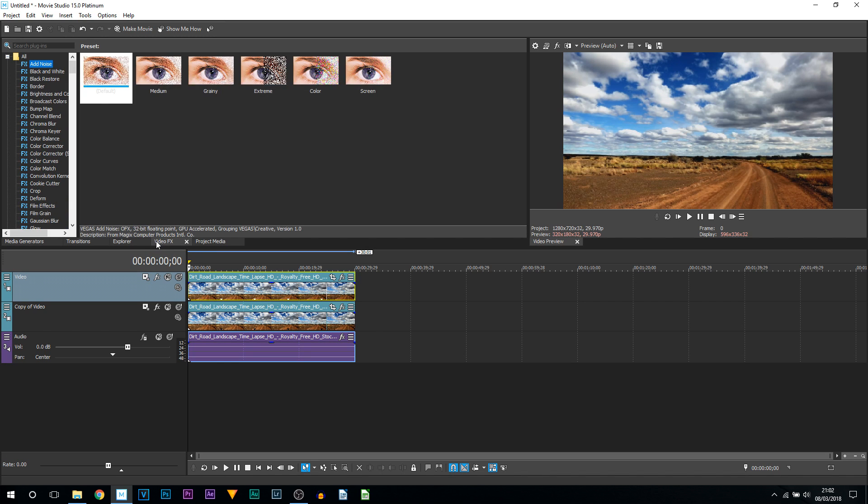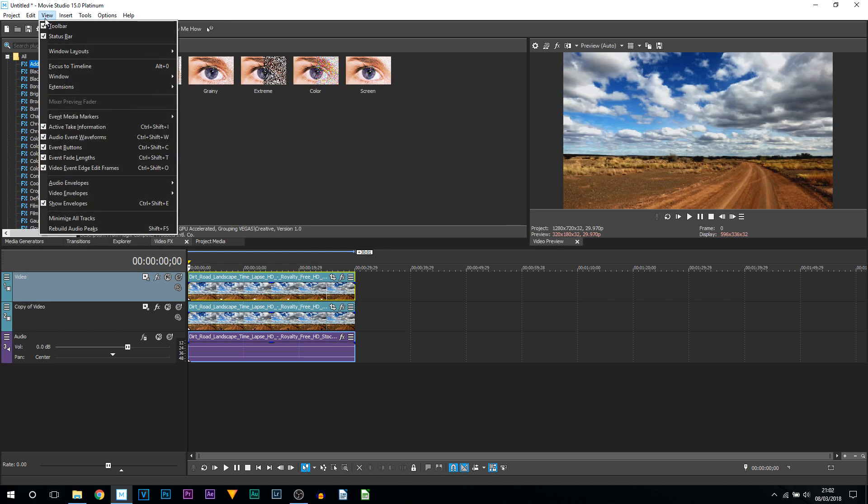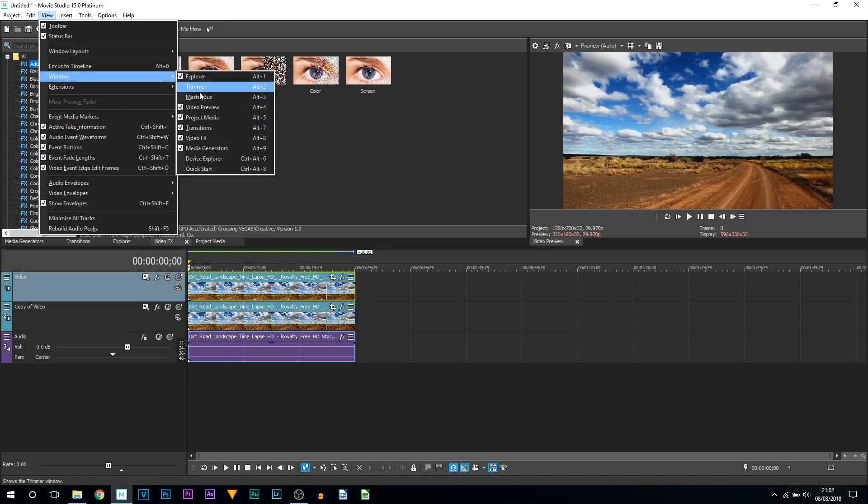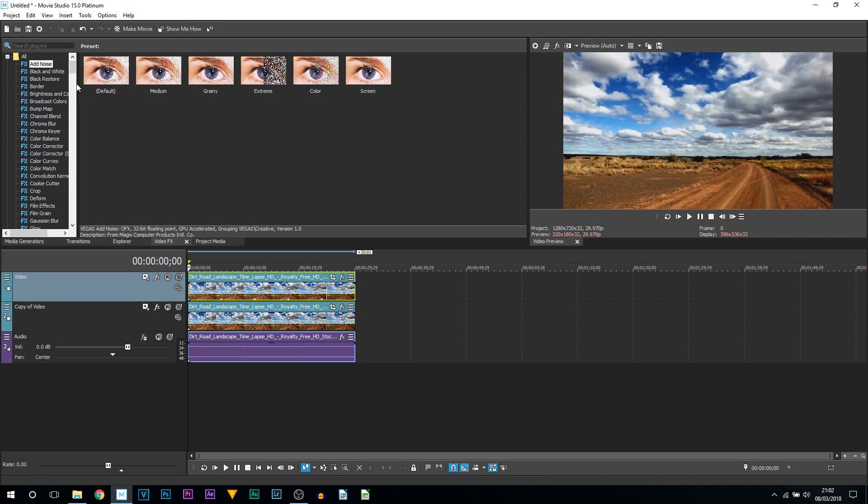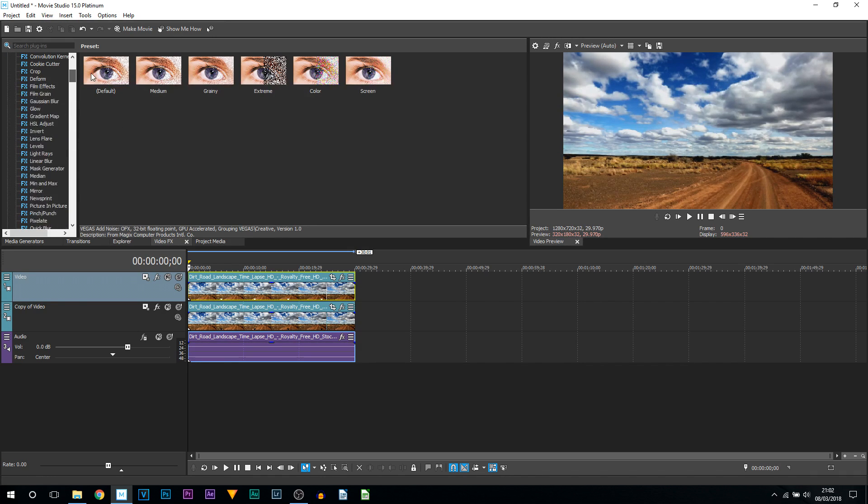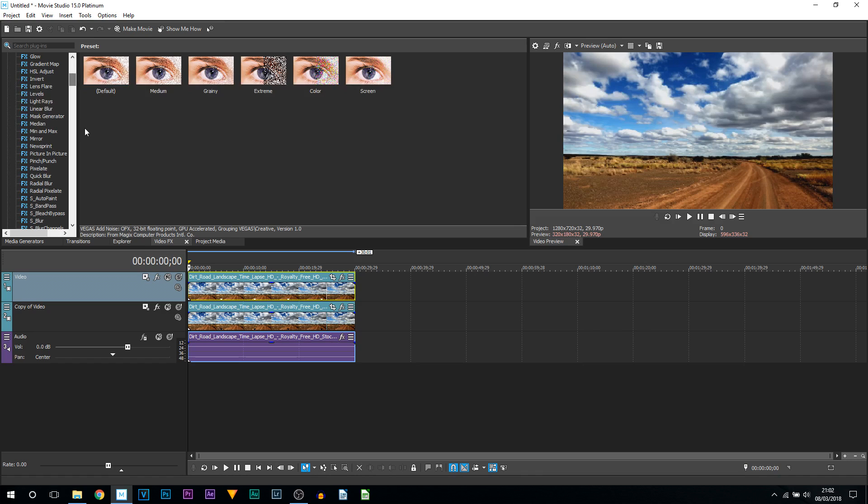The next thing you want to do is head over to Video Effects. If you don't see it, head over to View, then Window, and make sure Video Effects is selected.